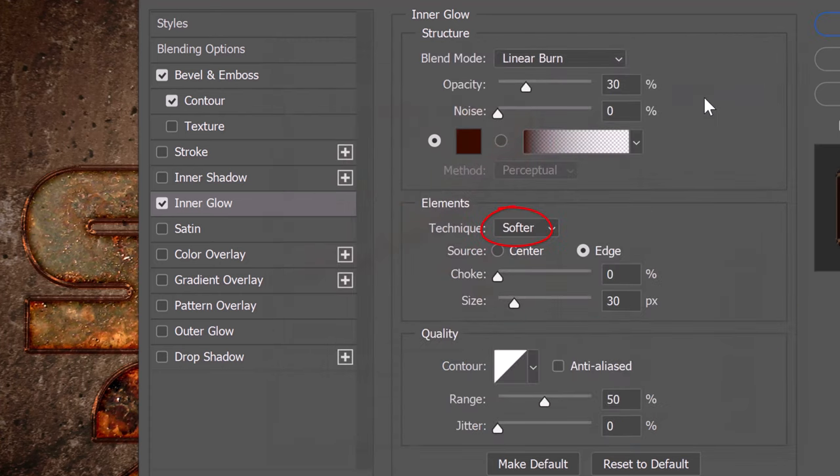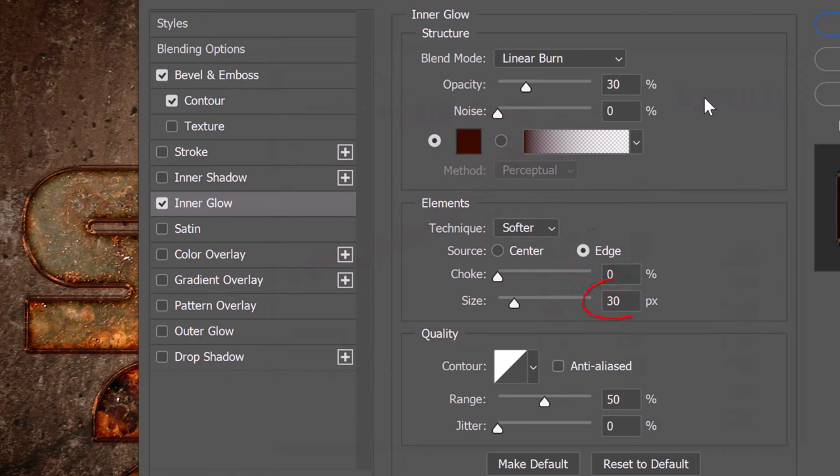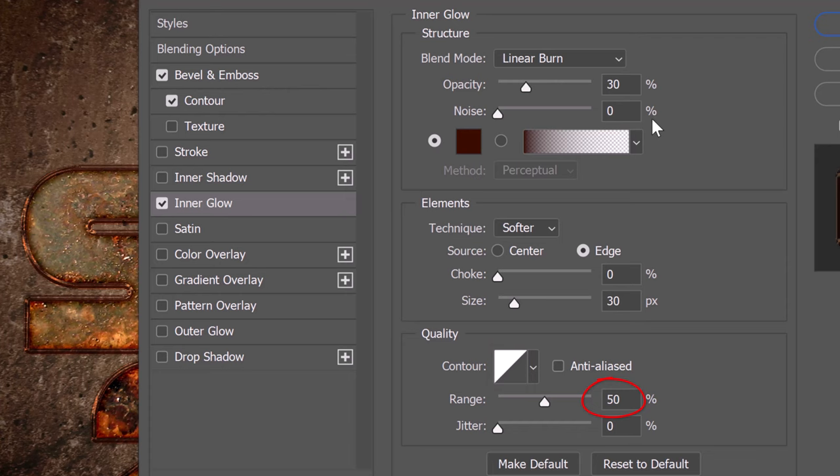The Technique is Softer. The Source is Edge. The Choke is 0 and the size is 30 pixels. The Contour is Linear and the range is 50%.